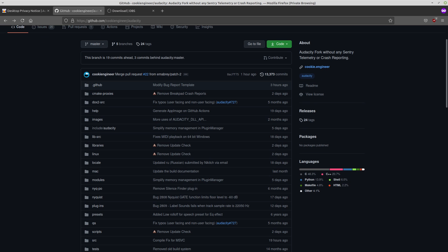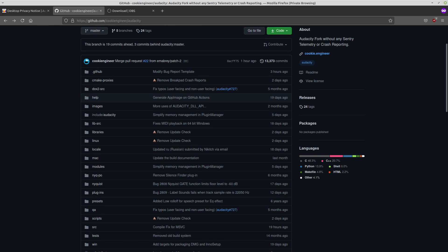So here on Cookie Monster's GitHub, there is a fork of Audacity without any of the telemetry or crash reporting. So you could build this from source yourself or you could urge the people that are in charge of your GNU slash Linux distribution to just start pulling updates to Audacity from here instead of from the official source.